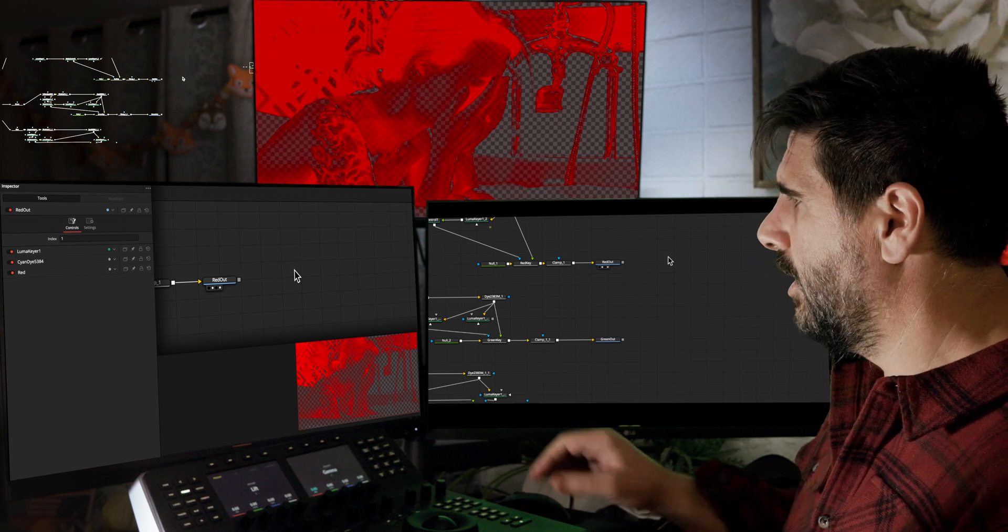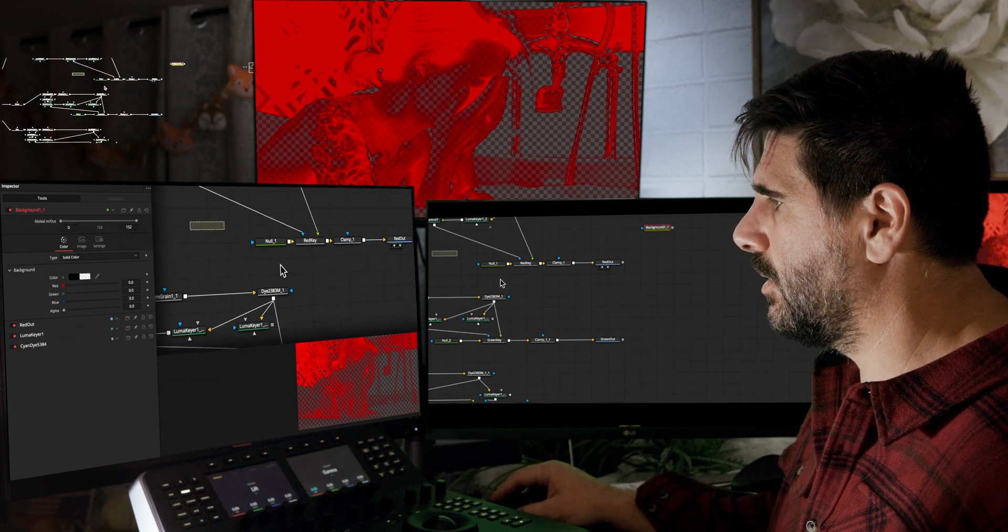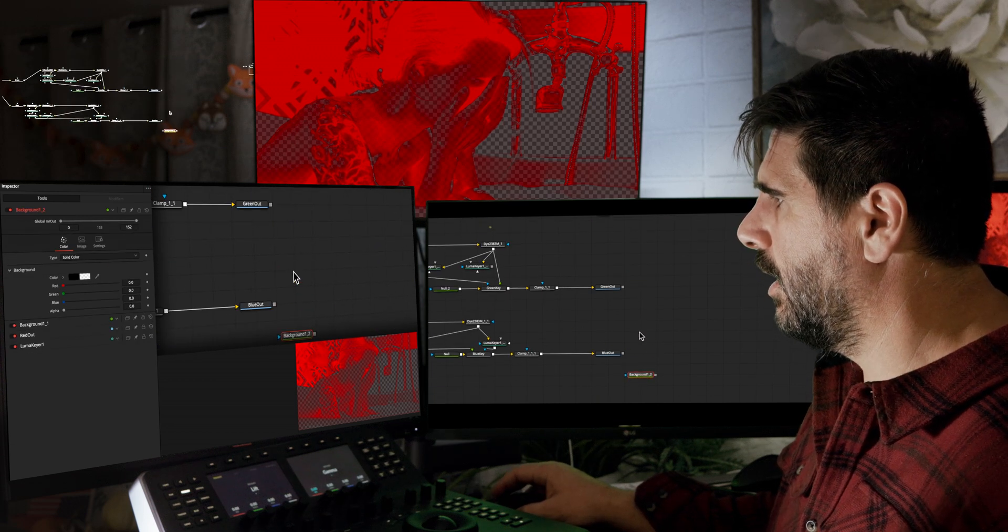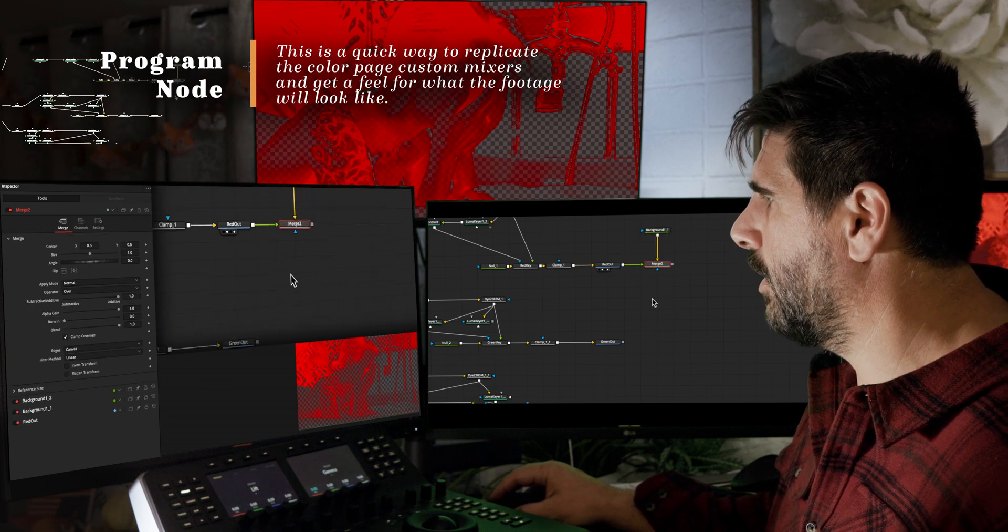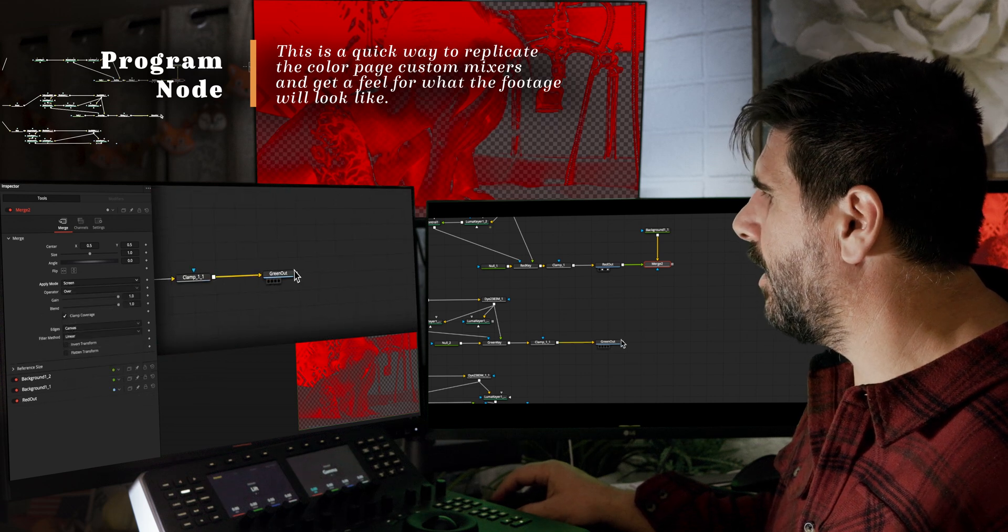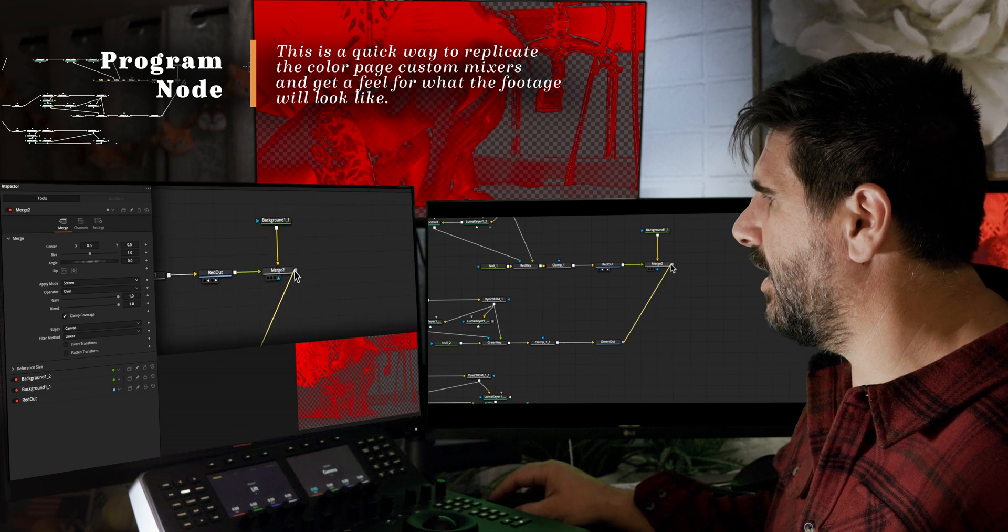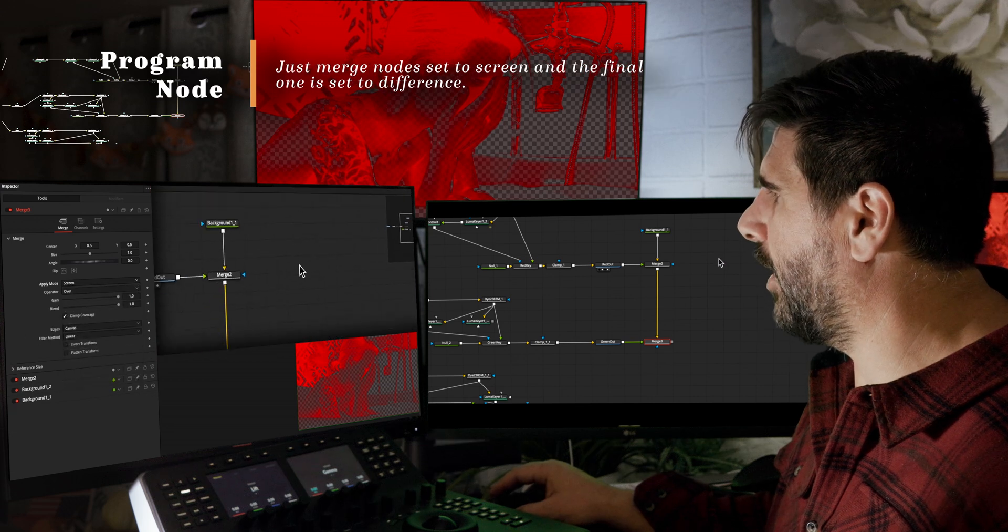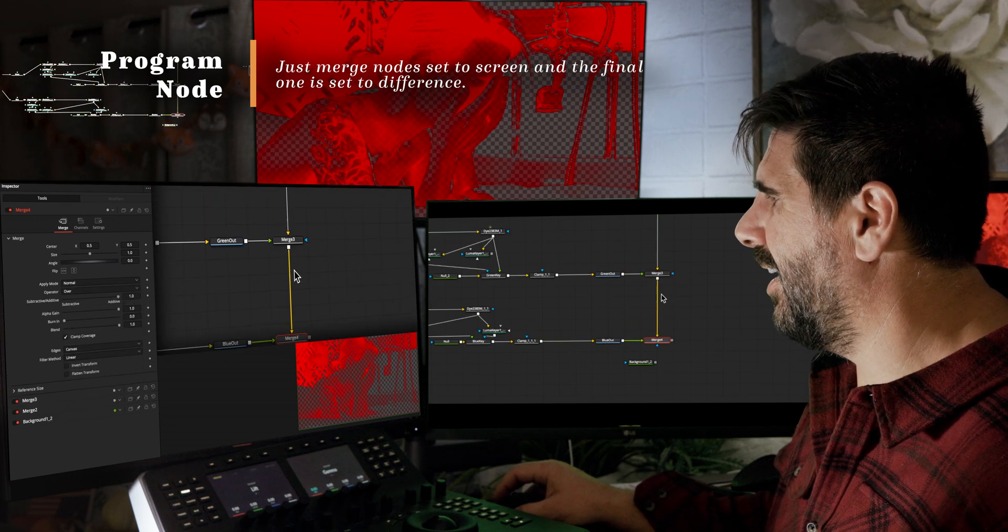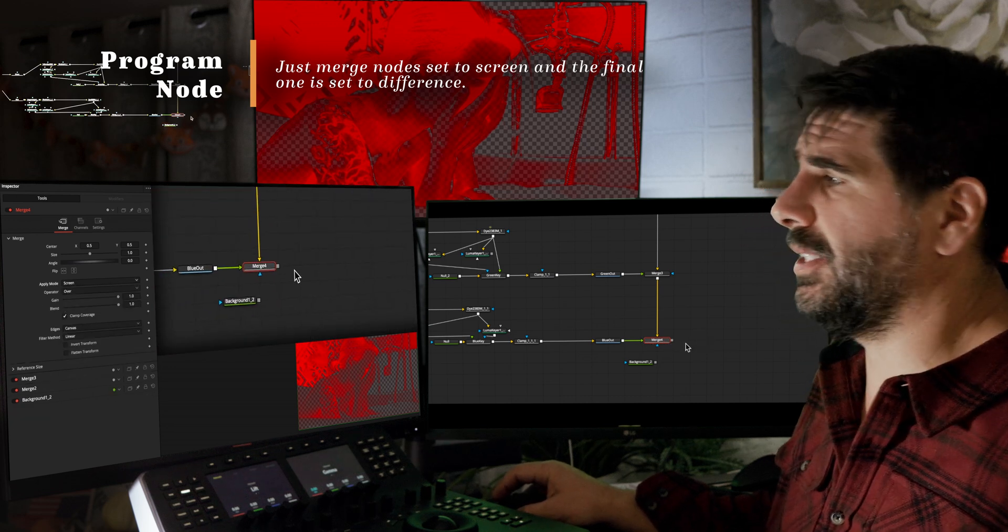We have our outs that go back to the color page, those are just media out nodes. But we can drop in two background nodes here and here, and then this is on top, we're going to set this to screen and I'm going to set this one to screen. So this is in my latest update to what I'm doing, to be able to while I'm in Fusion kind of see what I'm doing, so I'm not blind to what's going on when I get back to the color page.